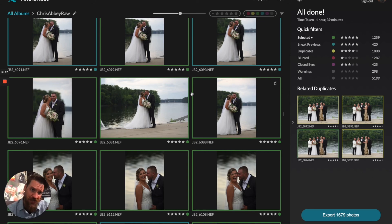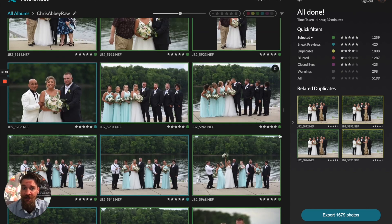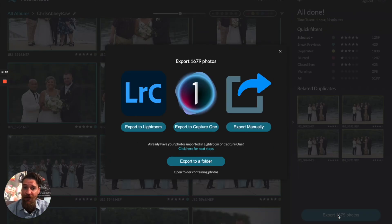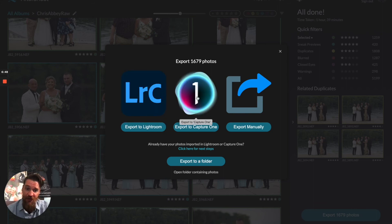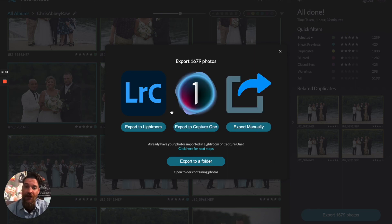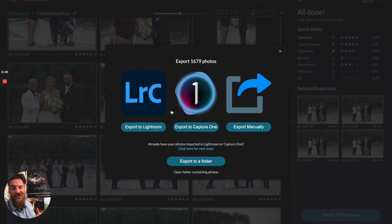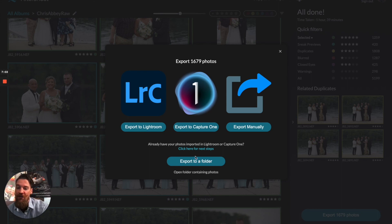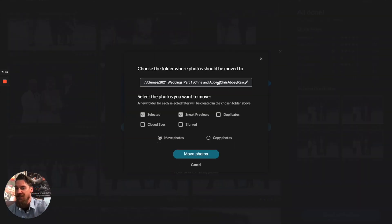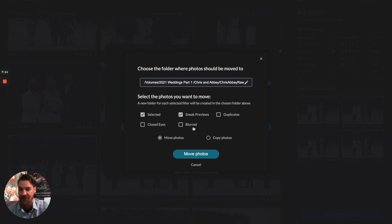Once we've made all of our changes and feel good about our results, we're going to click export. Export brings us to a screen where you can export to Lightroom, export to Capture One, or export to a folder manually. If you click export to Lightroom or Capture One, it'll open the app and prompt you to import from there. Or if you export to a folder, you can move it to a new folder — moving your selected images, duplicates, closed eyes, blurred, all of it. You can copy or move the photos — your choice.